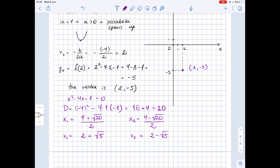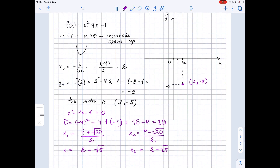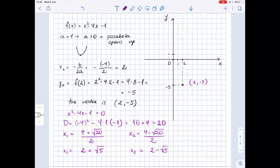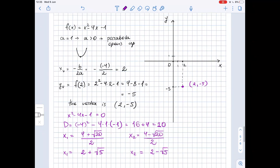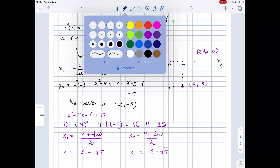Now we can depict these on our graph. For 2 plus square root of 5: the square root of 5 is a bit bigger than 2, because 2 squared is 4 and 5 is a bit bigger. So 2 plus square root of 5 is a bit bigger than 4 but less than 5 — so it's somewhere here. For 2 minus square root of 5, that's a bit less than zero but bigger than negative one, so it's somewhere here. Now we have three points, which means we can build our parabola.